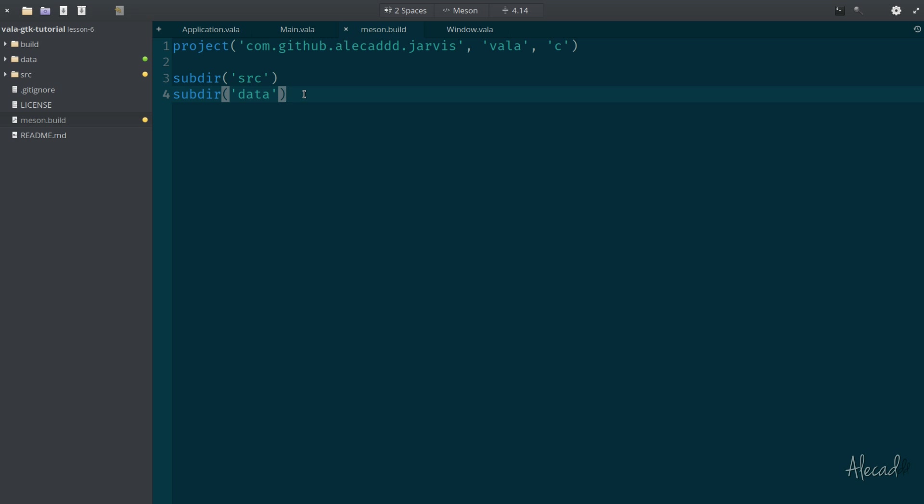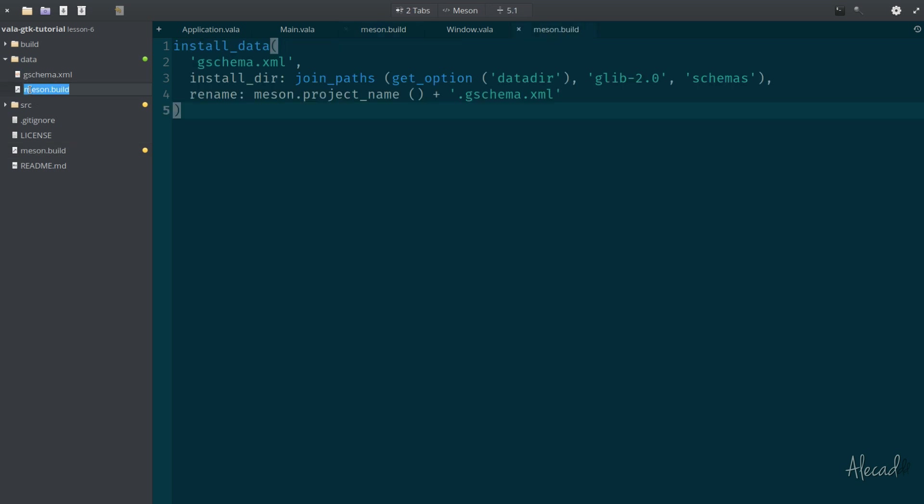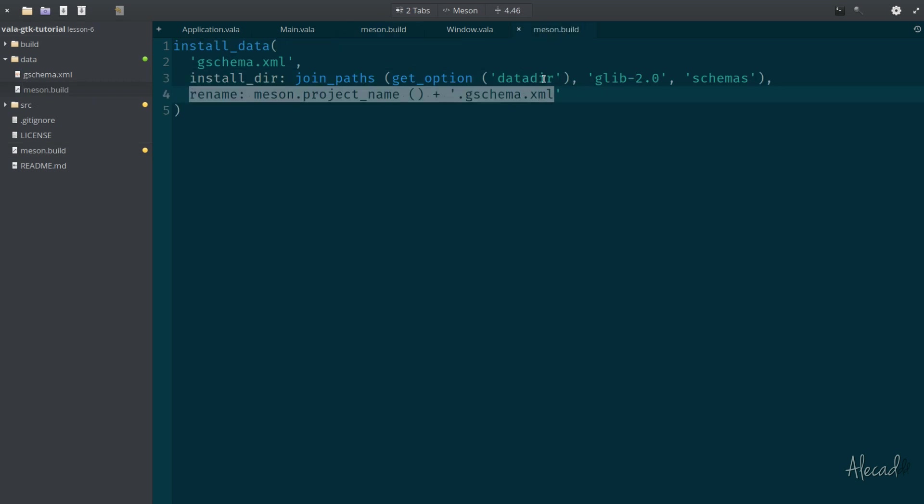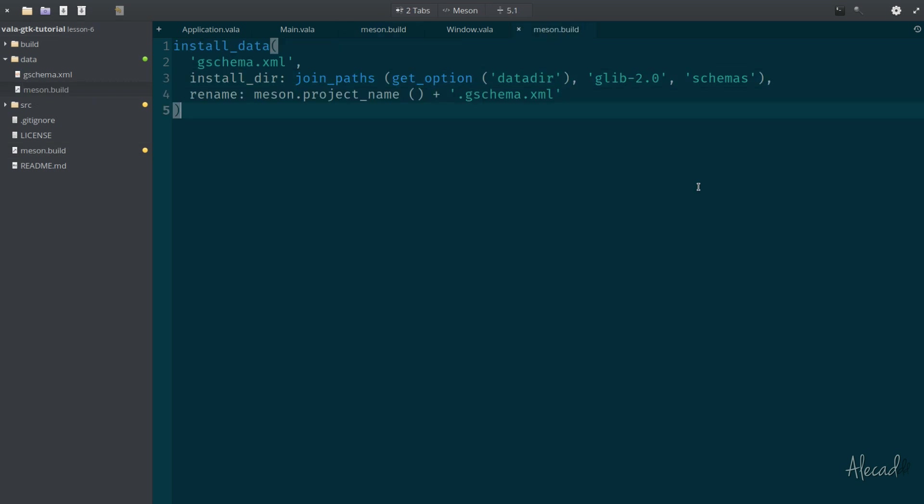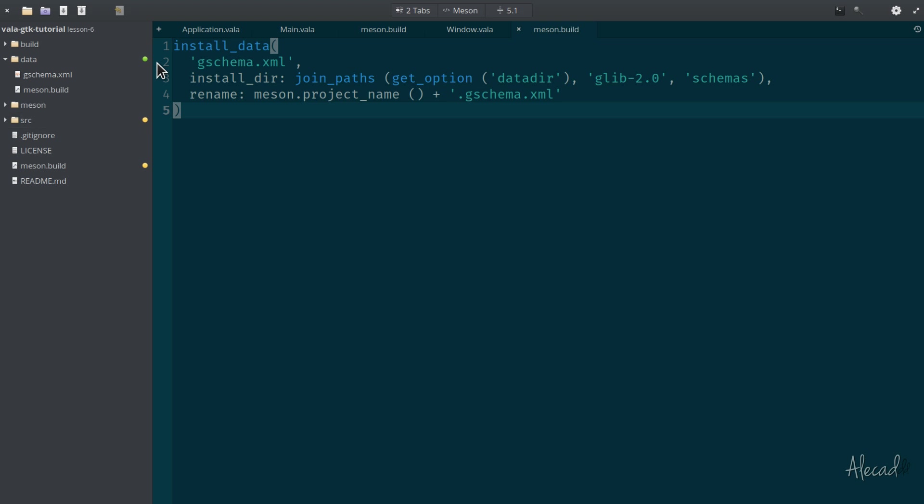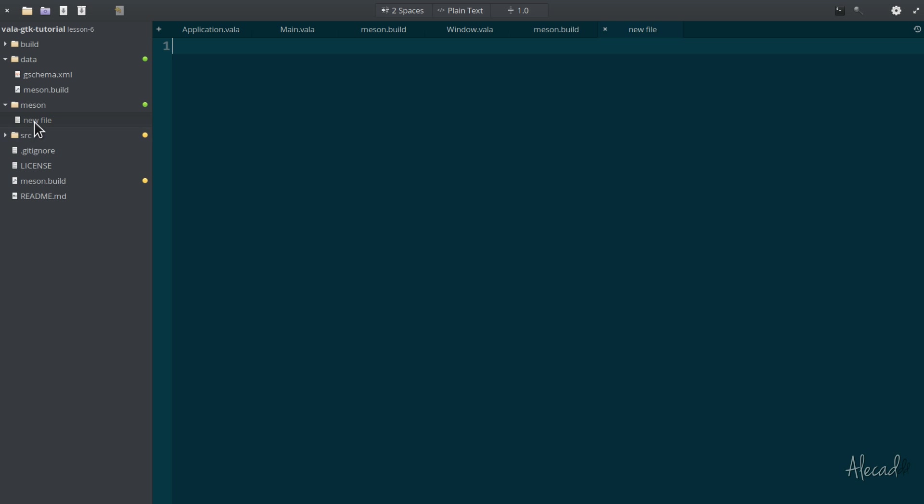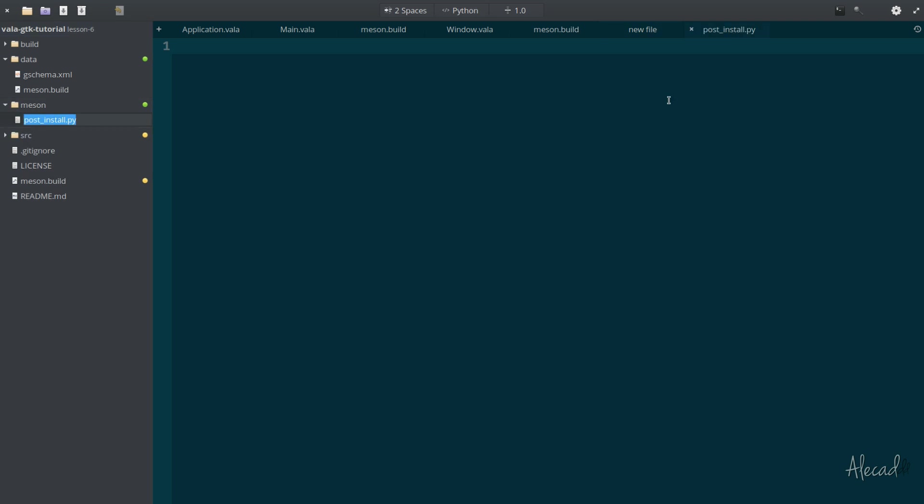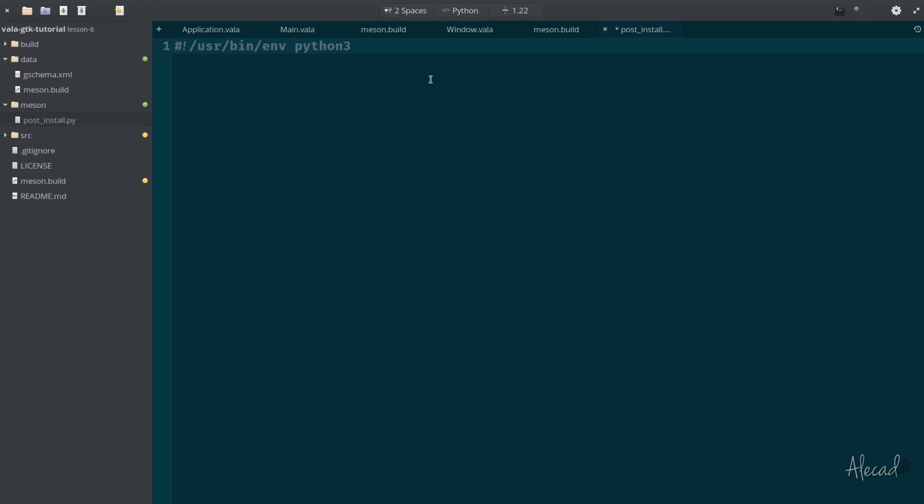The last thing we have to do before testing it, we need to write a small Python script in order to refresh and compile the GSettings. By doing this, the Meson file we created will install the GSettings in our directory, but our operating system will not automatically refresh the GSettings. We have to force the refresh, otherwise they won't be available. So let's create a new folder inside our base directory called meson. Inside here, we're going to create a little script called post_install.py. It stands for Python. This is a Python file with a py extension.